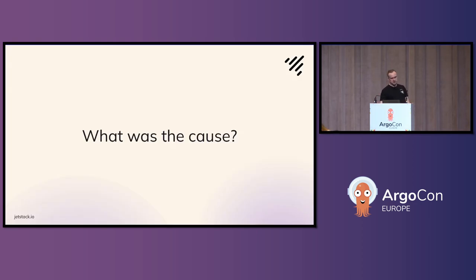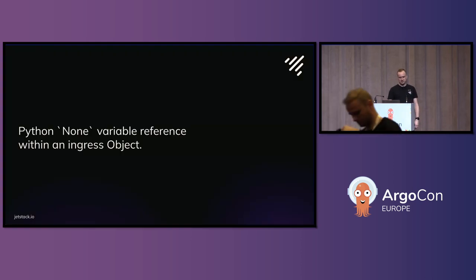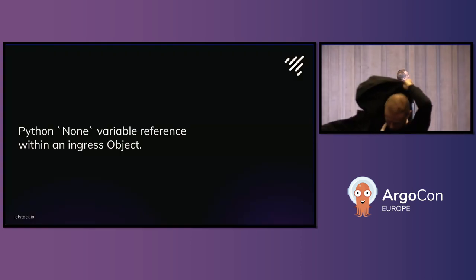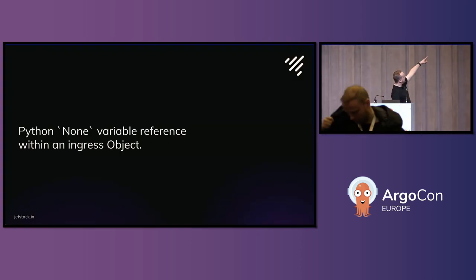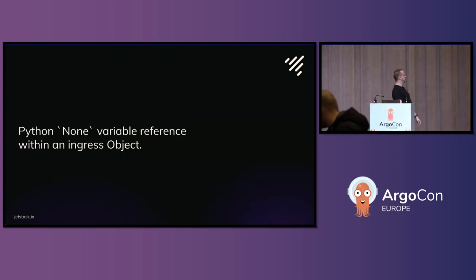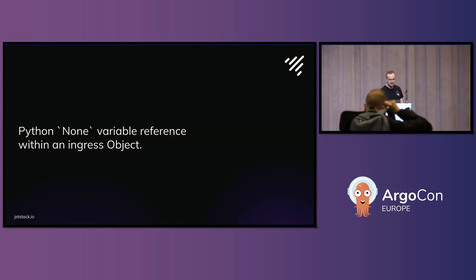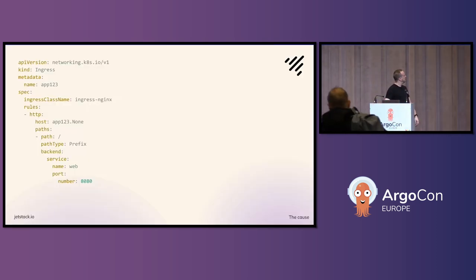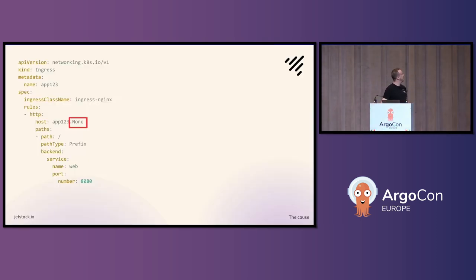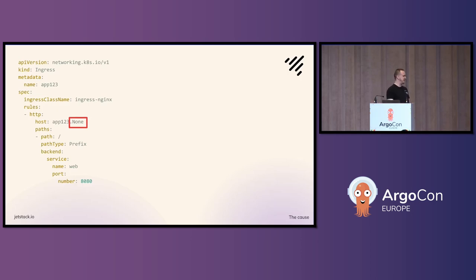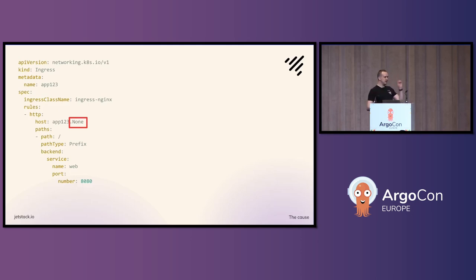What was the root cause? Python non variable reference within an ingress object. Like that. A simple mistake in the API layer whereby somebody did a singular and a plural variable name.